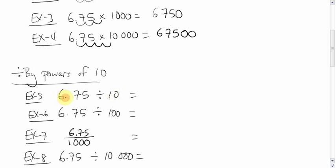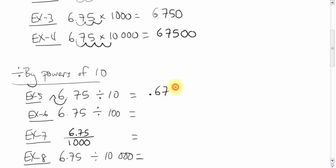One zero, one spot smaller. So, we'll move it one spot that way. That makes our number .675. You can leave it like that. It is neater, though, if you put a zero in front.